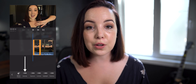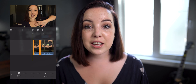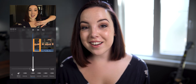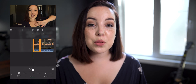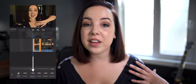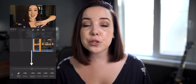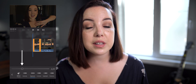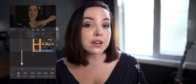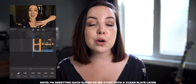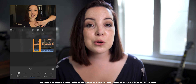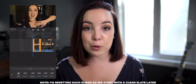The first slider that we're going to look at is the exposure slider. The exposure slider is exactly what you think it is — this is where you can change the exposure or the brightness of your video. In this case the video is underexposed so we can use the exposure slider to correct the exposure.